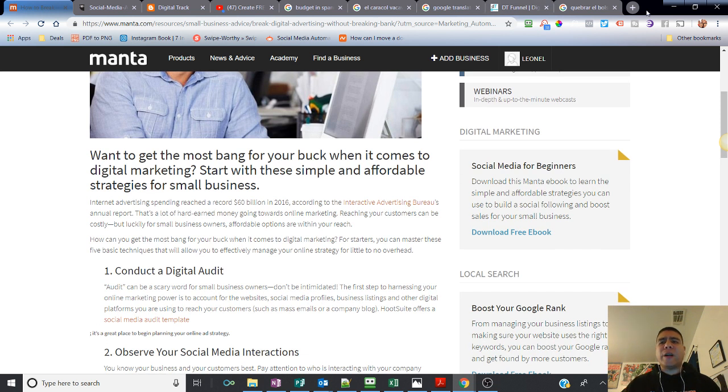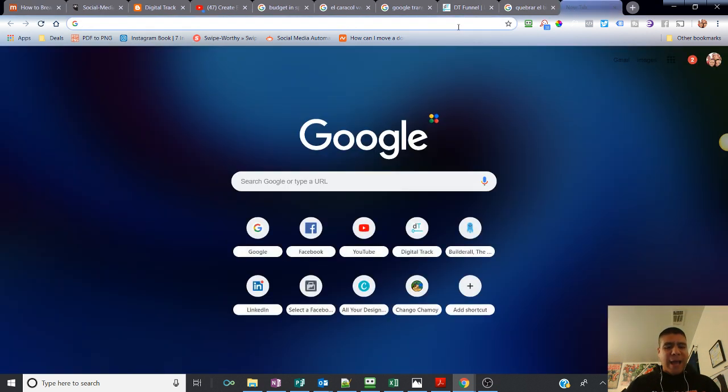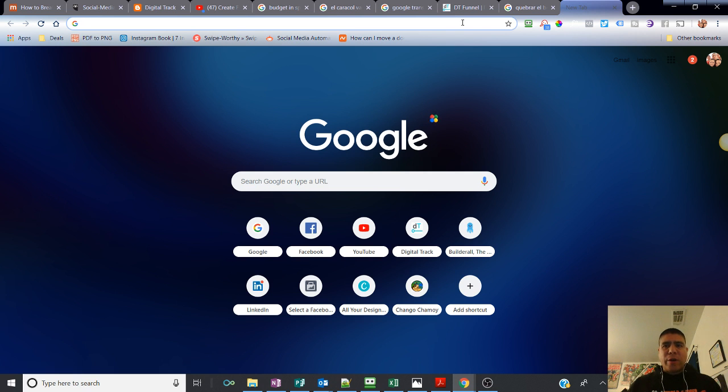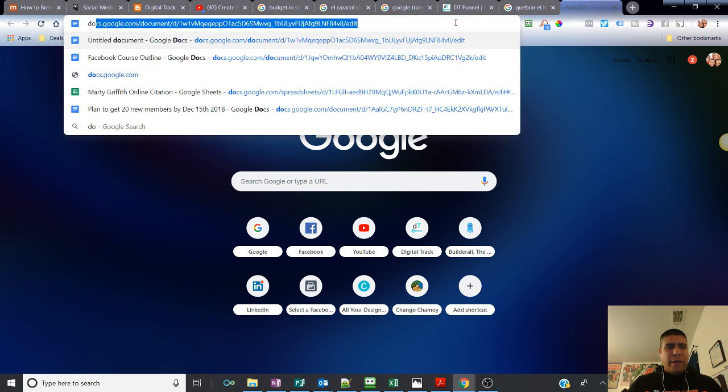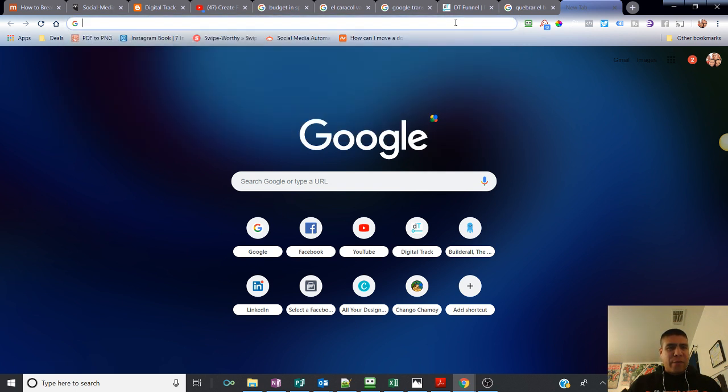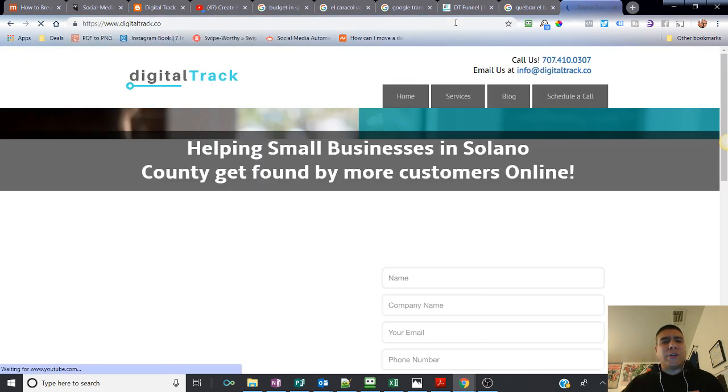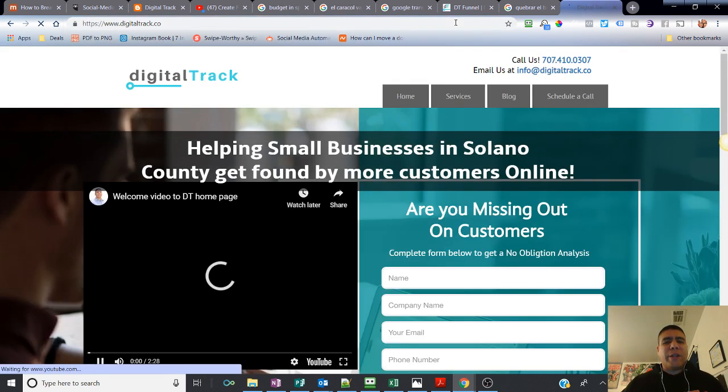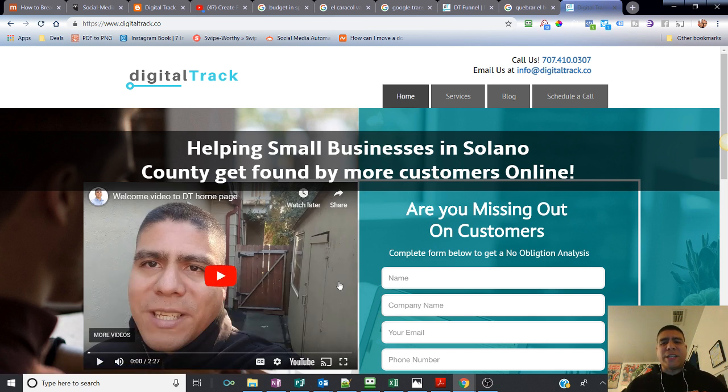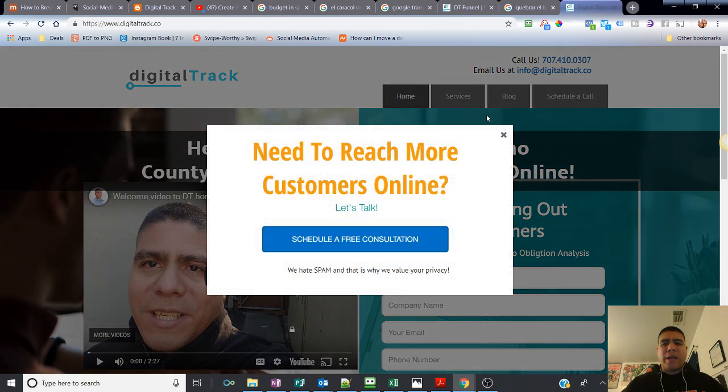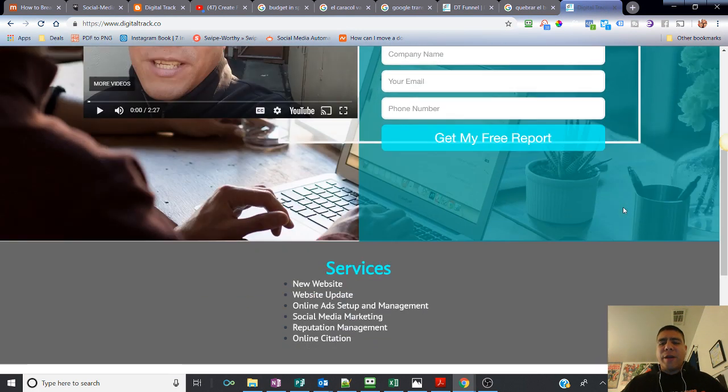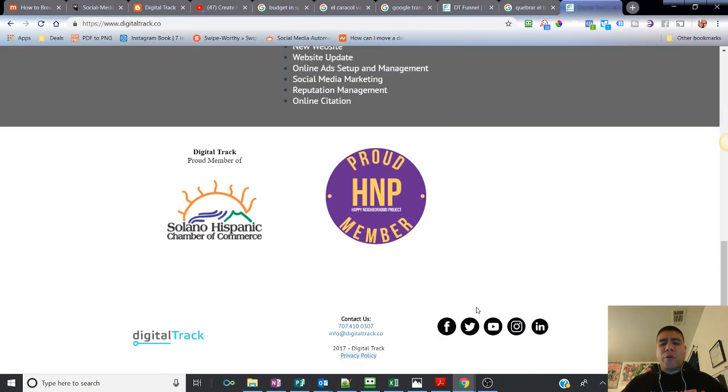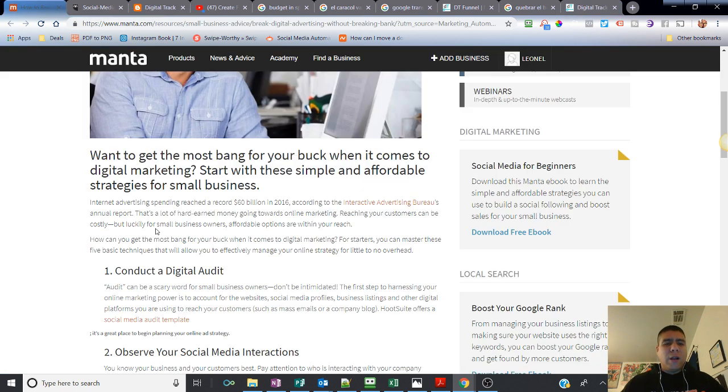By the way, for those of you that don't know me, you're probably asking yourself, who's this guy that come up in my newsfeed or my YouTube videos? My name is Leo. I run a digital marketing agency for small businesses and I'm located in Solano County. That's in the state of California. I'm between San Francisco, Oakland, and Sacramento. You can visit my website, digitaltrack.co, and you can see my information, text me or call me if you have questions. You can scroll down and look at my social media as well.